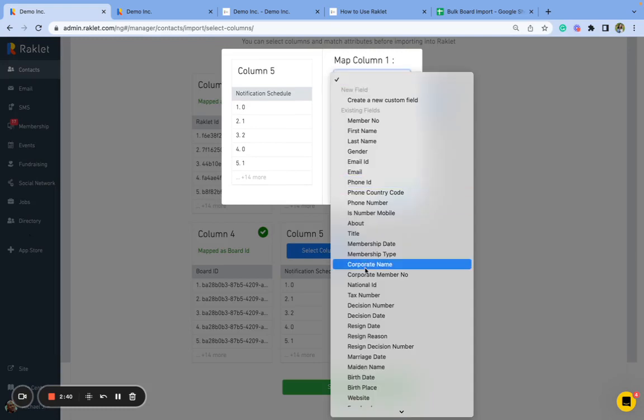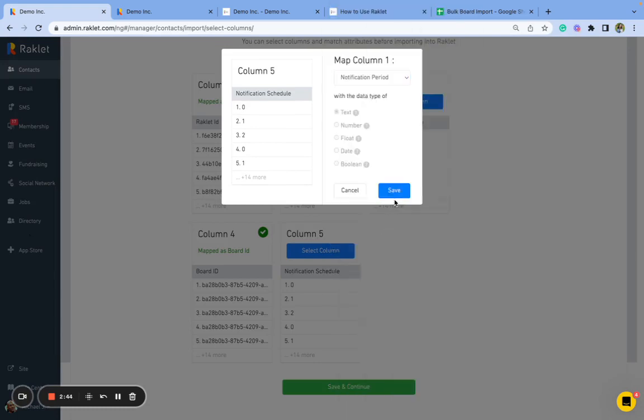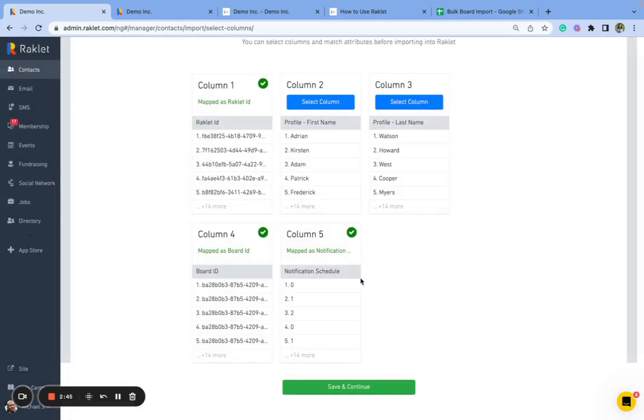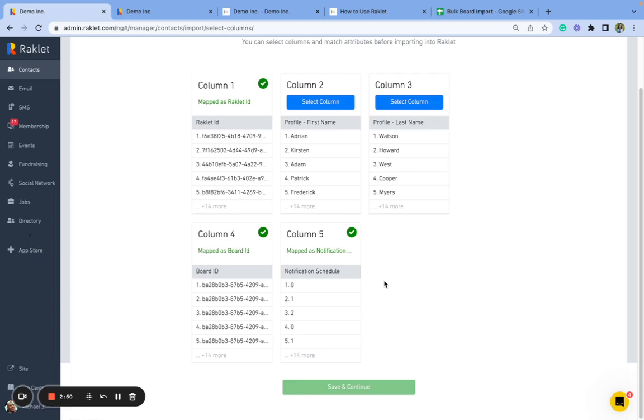And after that, the notification schedule. Then I'm going to say save and continue, and this will start the importing process.